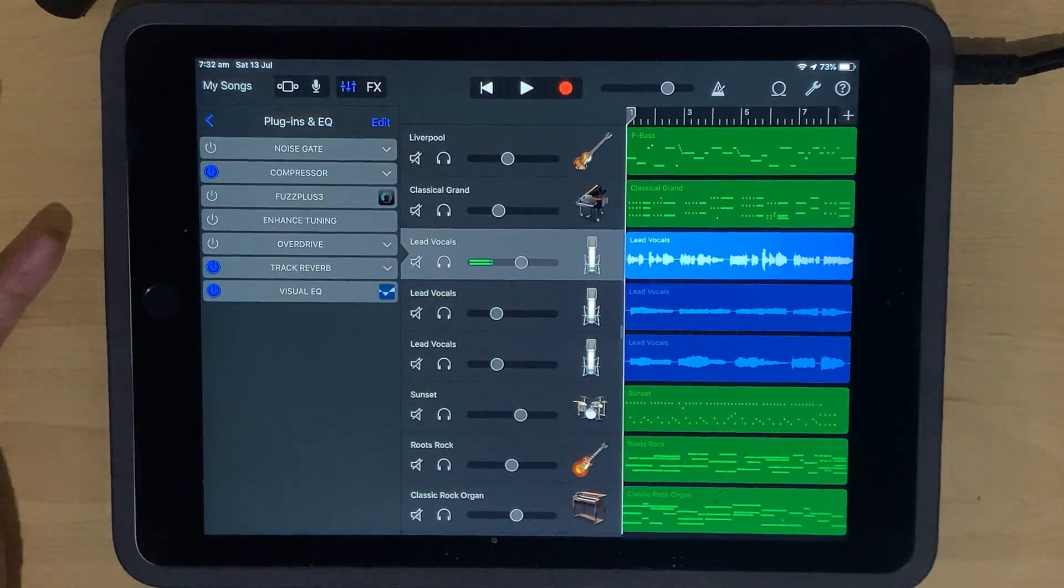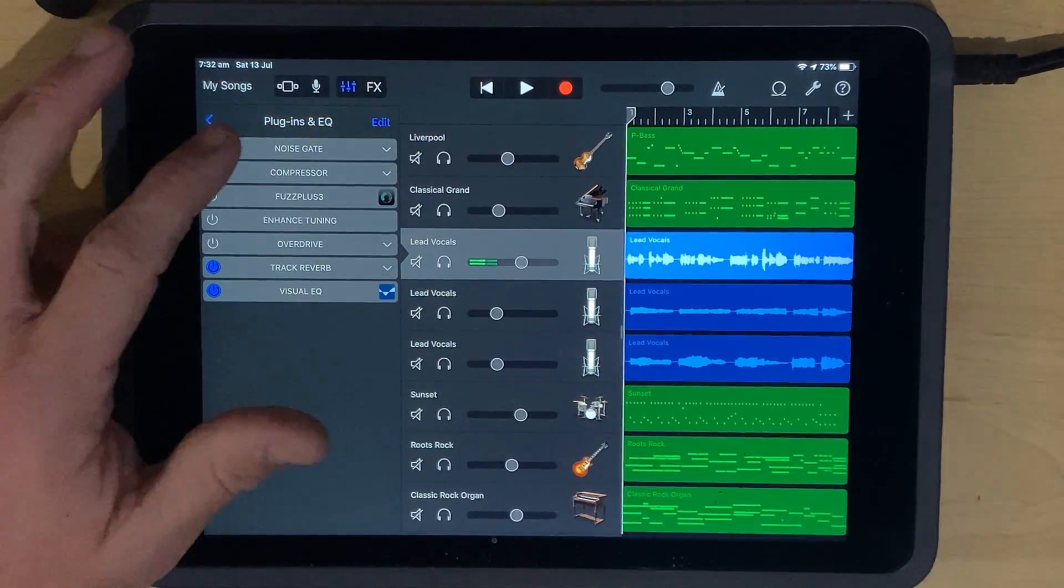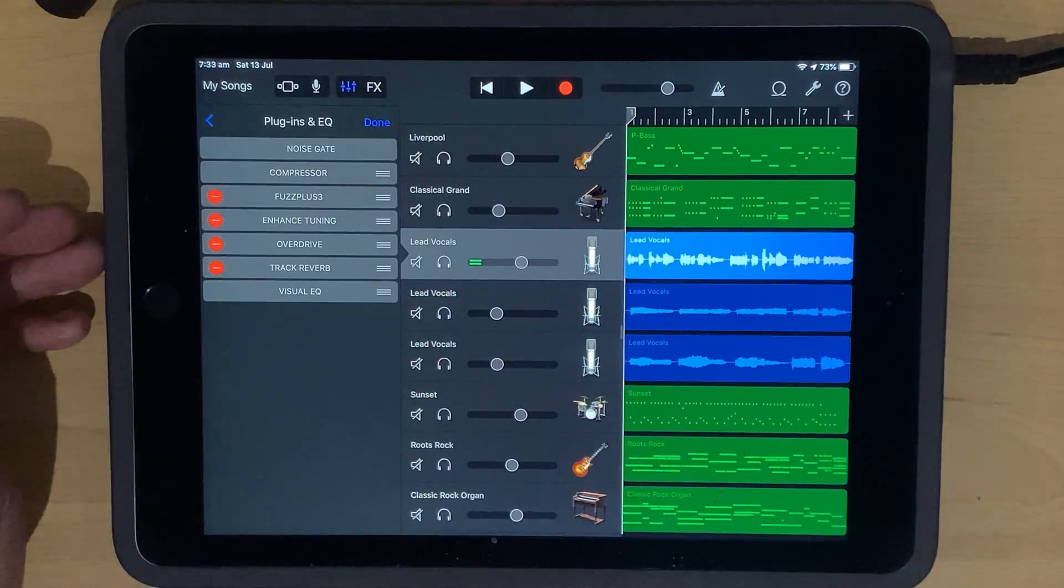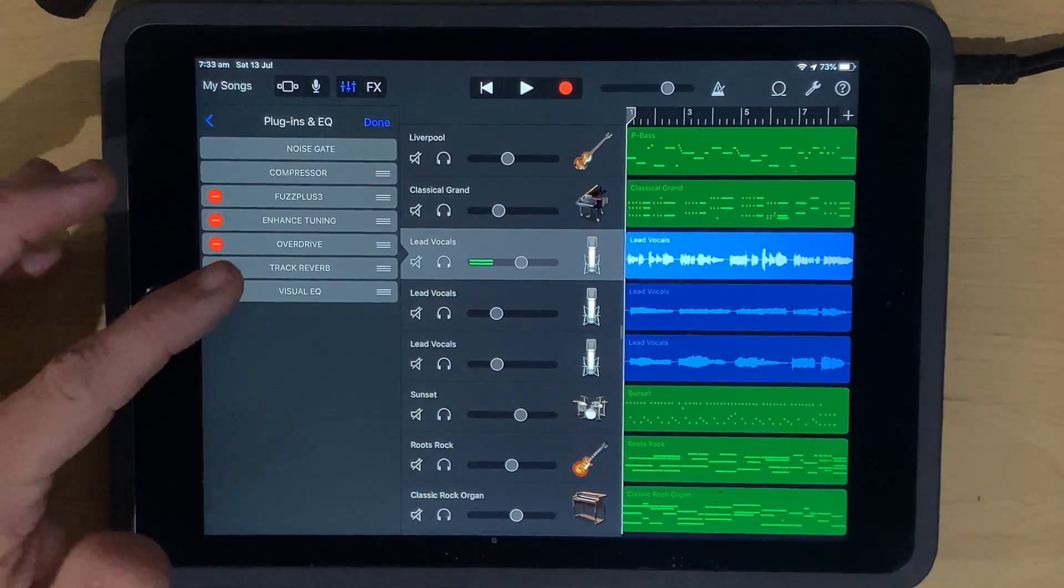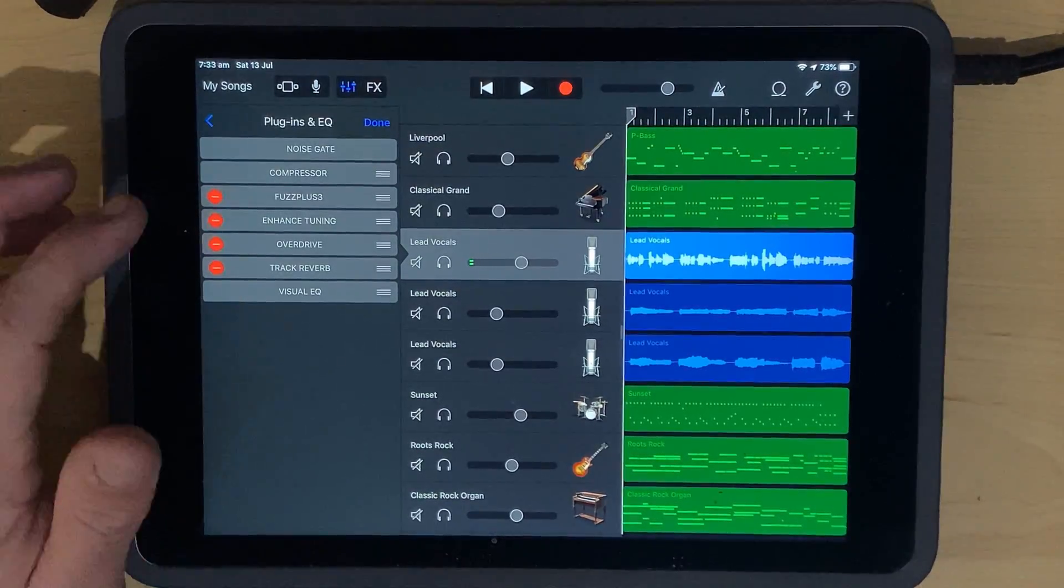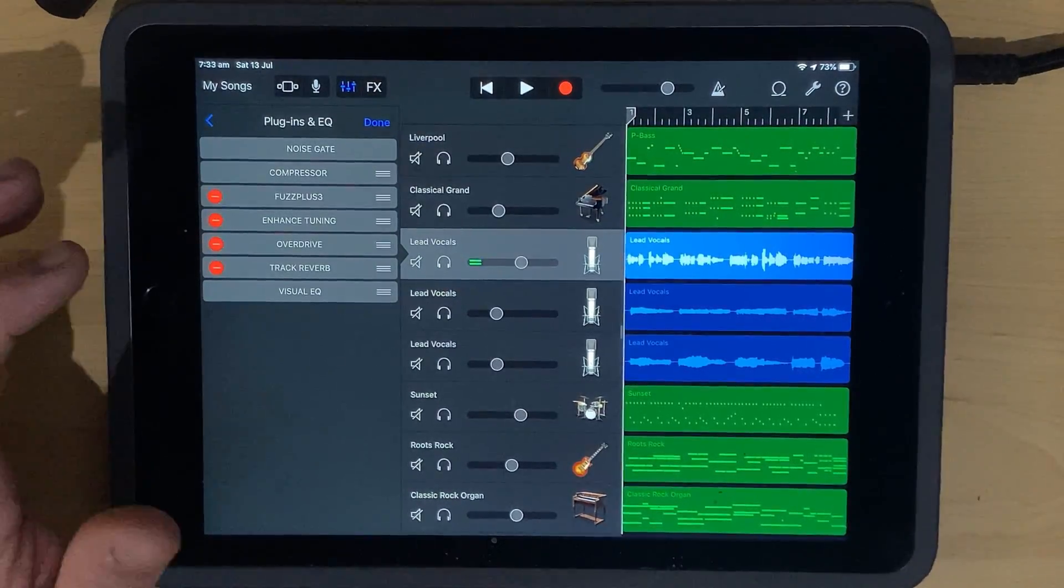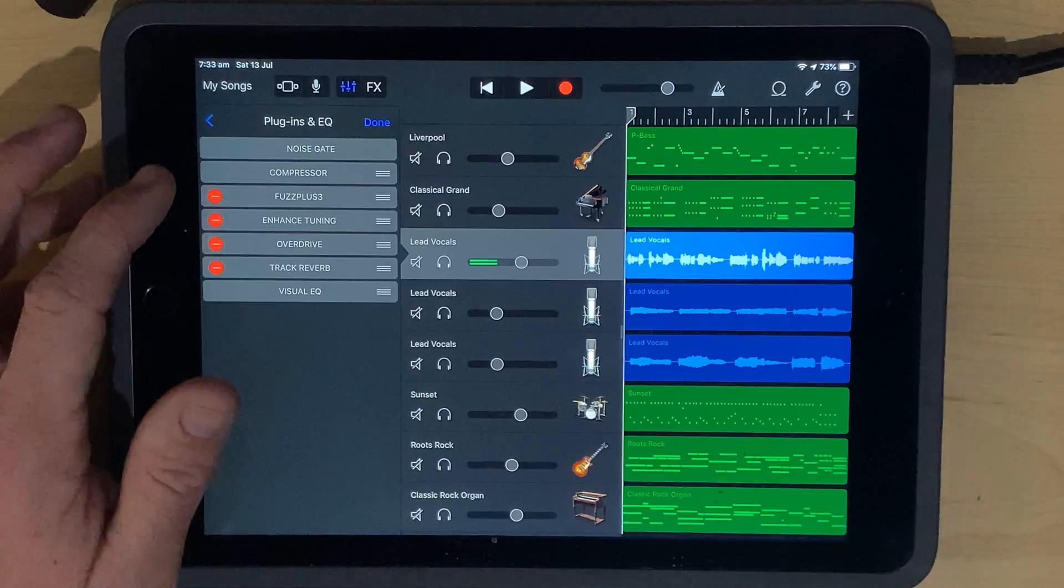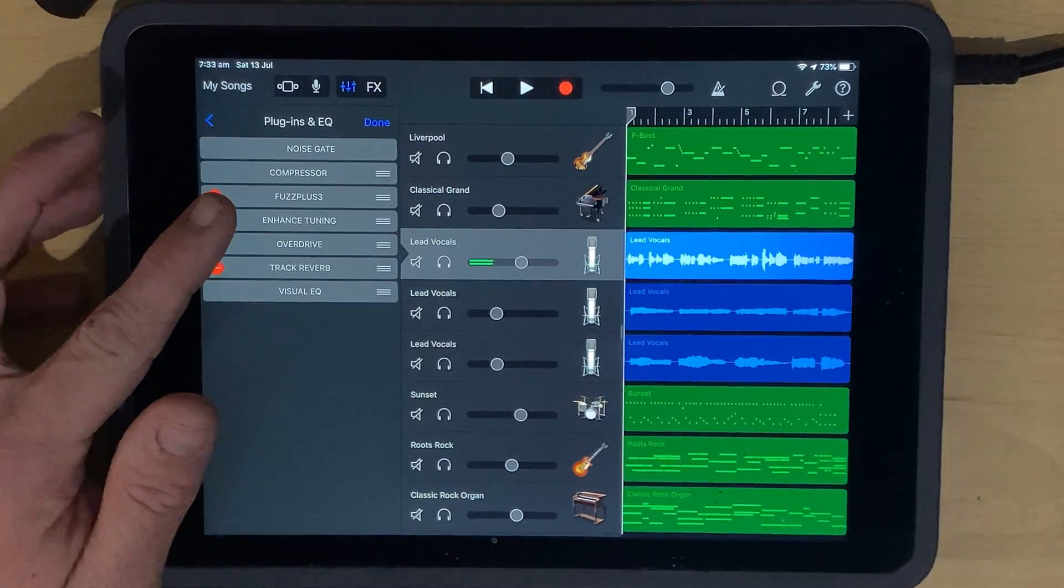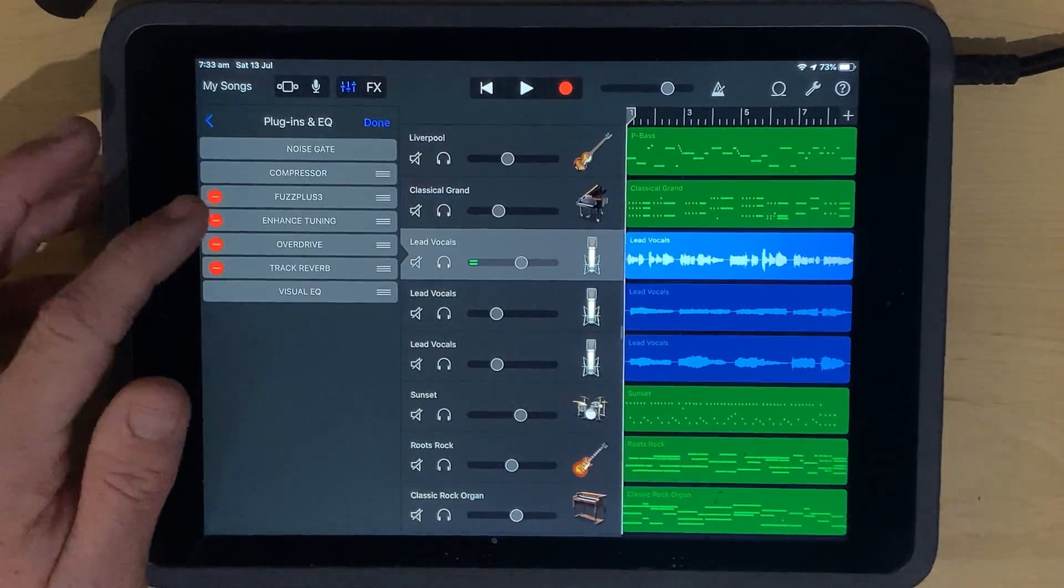Now, while this video is for beginners starting out with GarageBand, if you are an experienced user, you may just pick up a tip or two that is going to really help you with the effects and plugins here in GarageBand. So let's dive in right now and take a look.